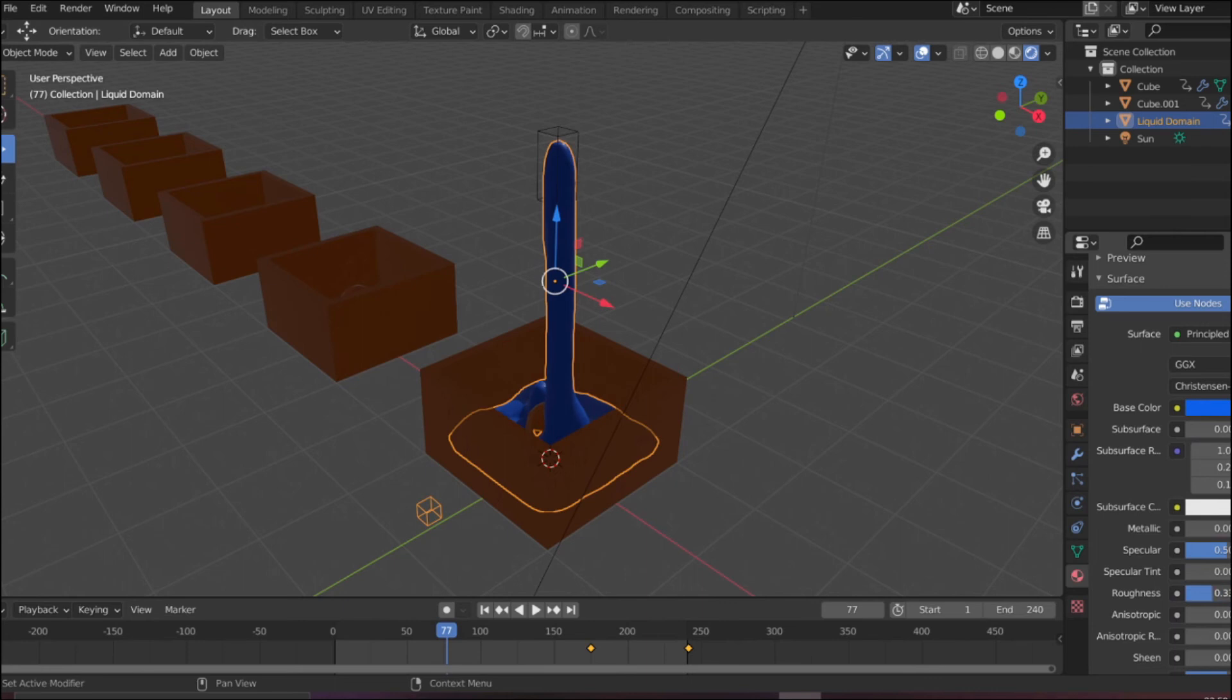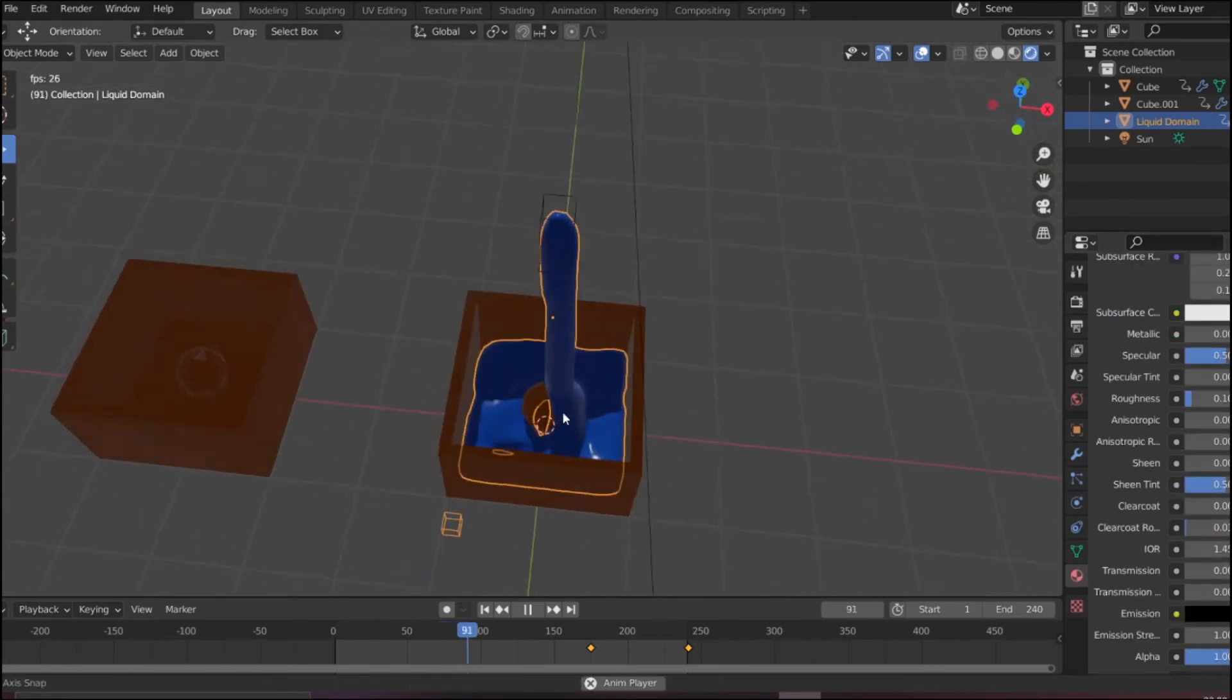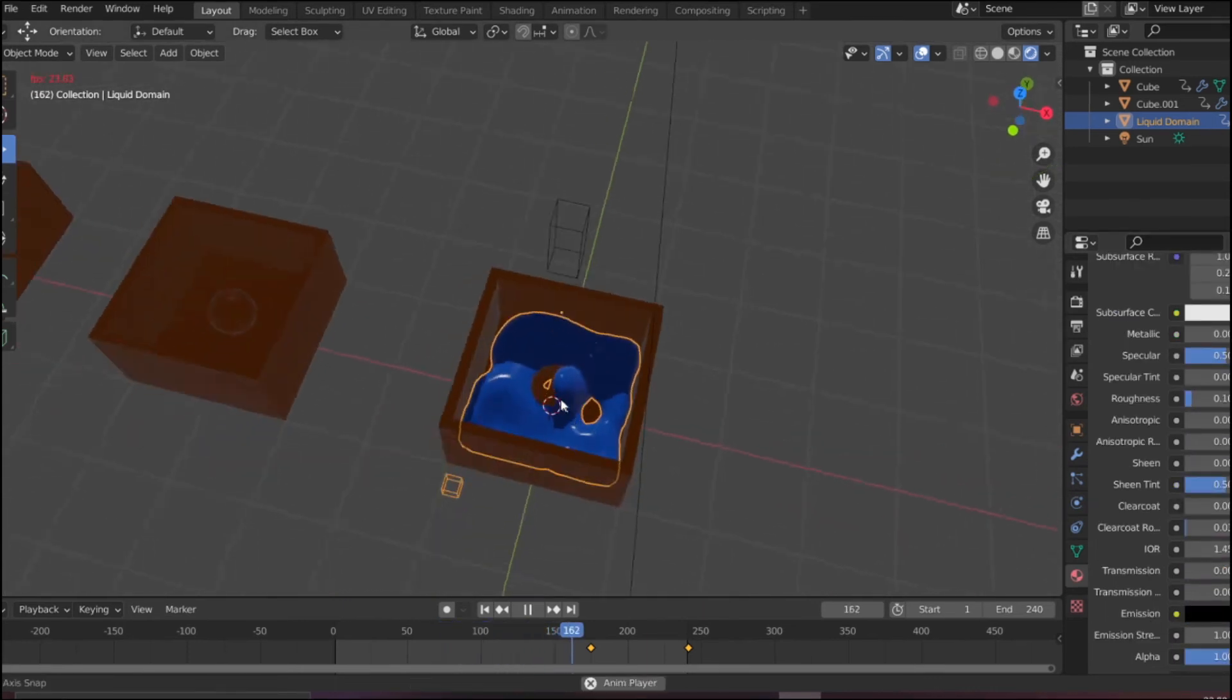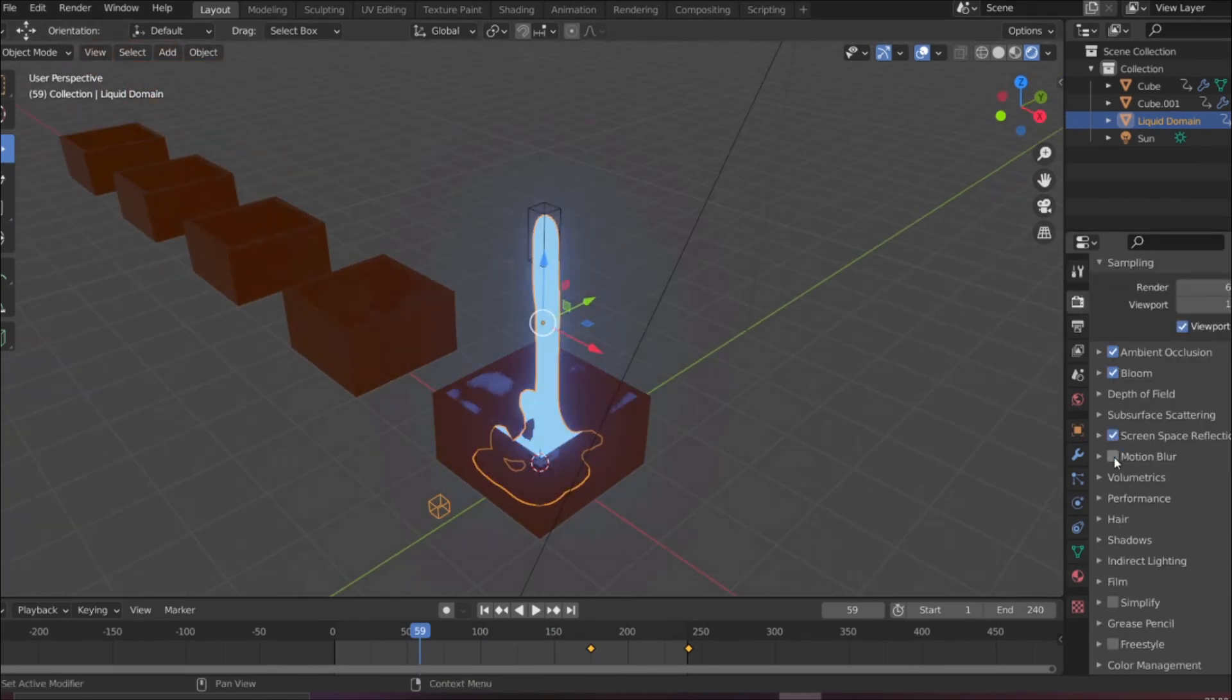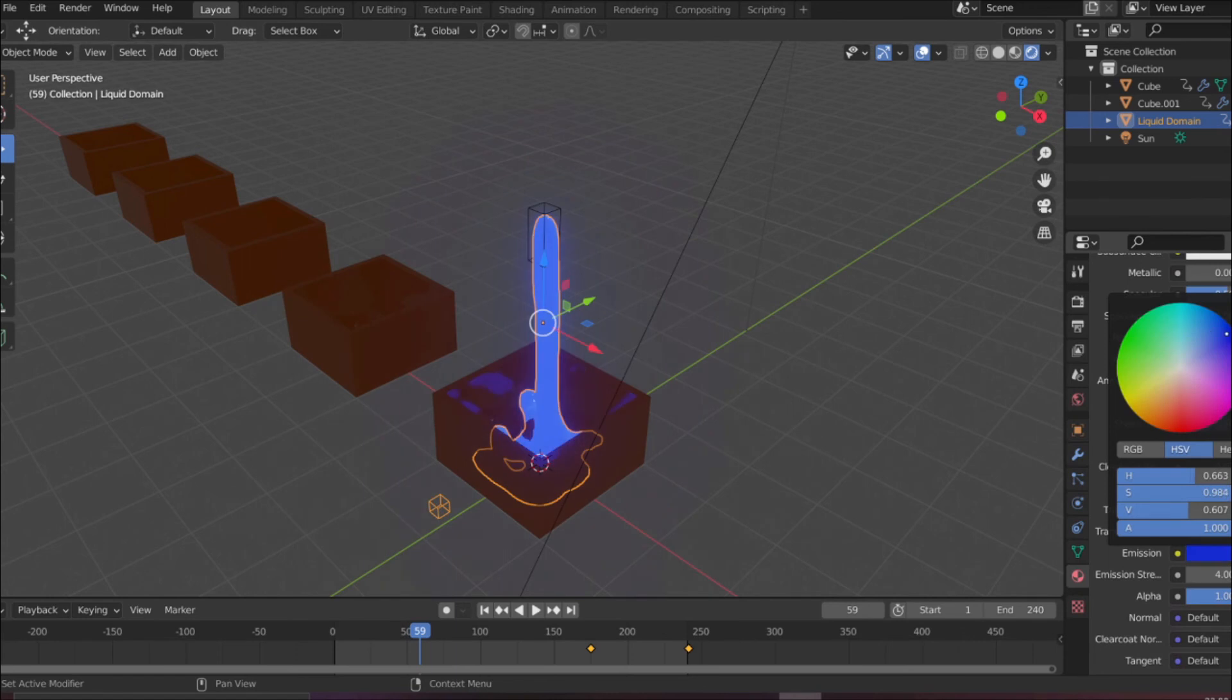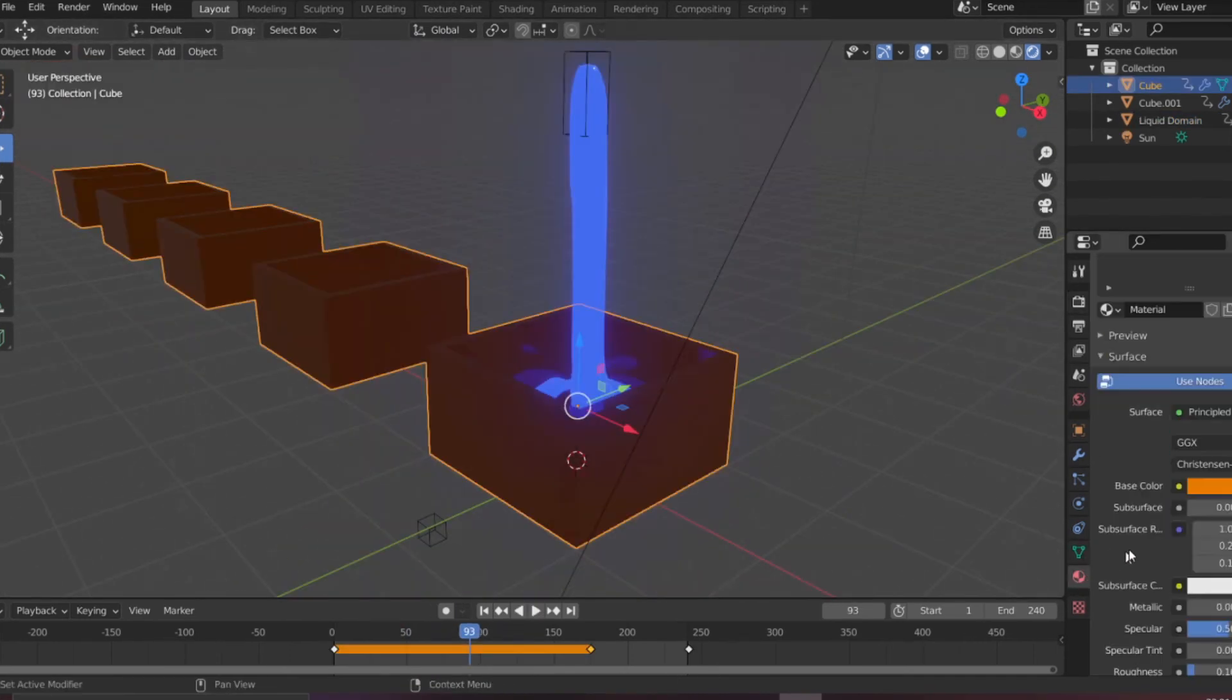The box will be transparent and the fluid will be glowing like lava. Here I am using the emission property and increasing its value. You can see it's reflecting, but the box, although its transparency is more, is not totally transparent.